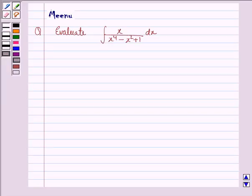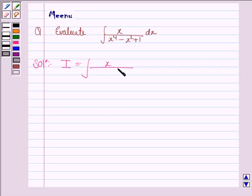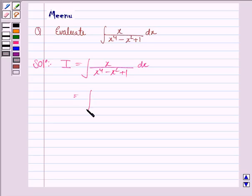Hello students, let's work out the following problem. It says evaluate the integral x upon x to the power 4 minus x squared plus 1. So let's now start the solution and let I be the integral of x upon x to the power 4 minus x squared plus 1 dx. Now this can be written as an integral.